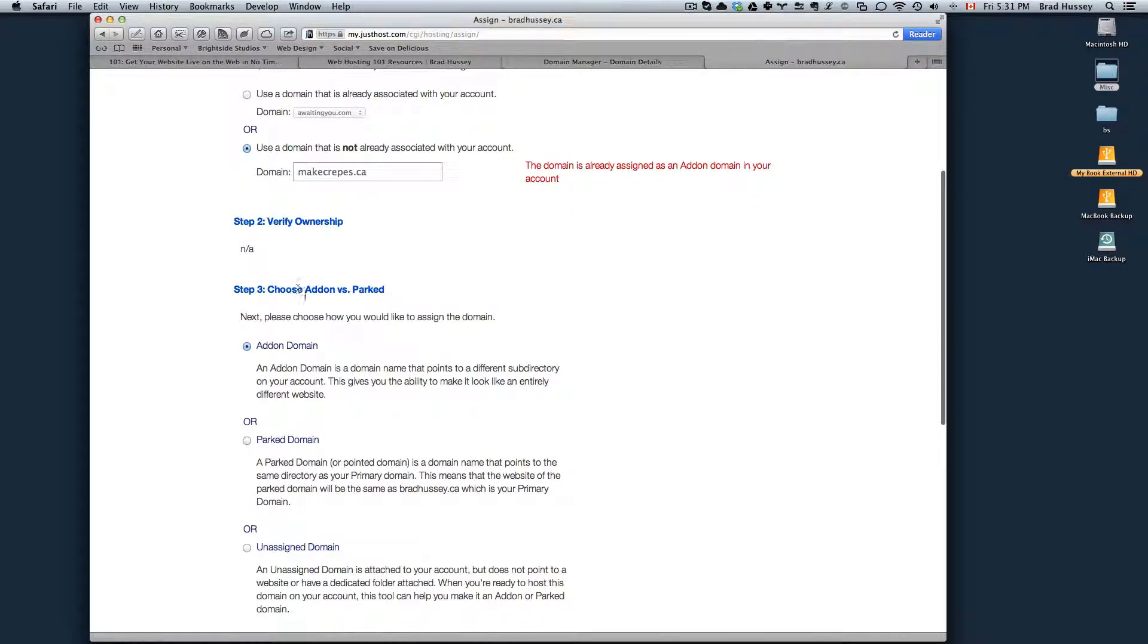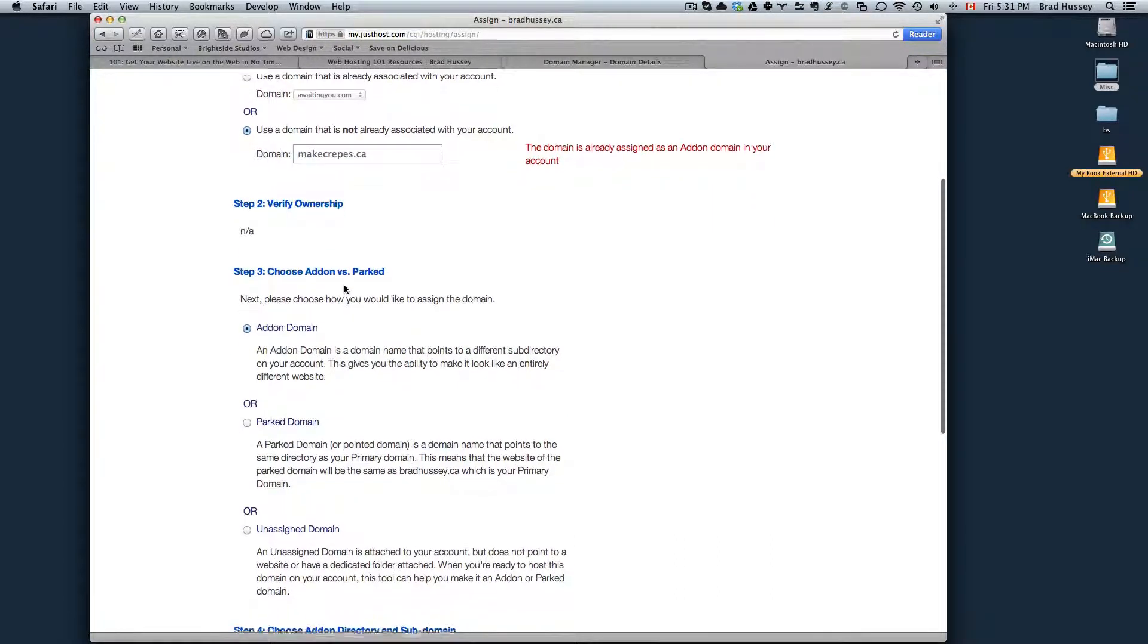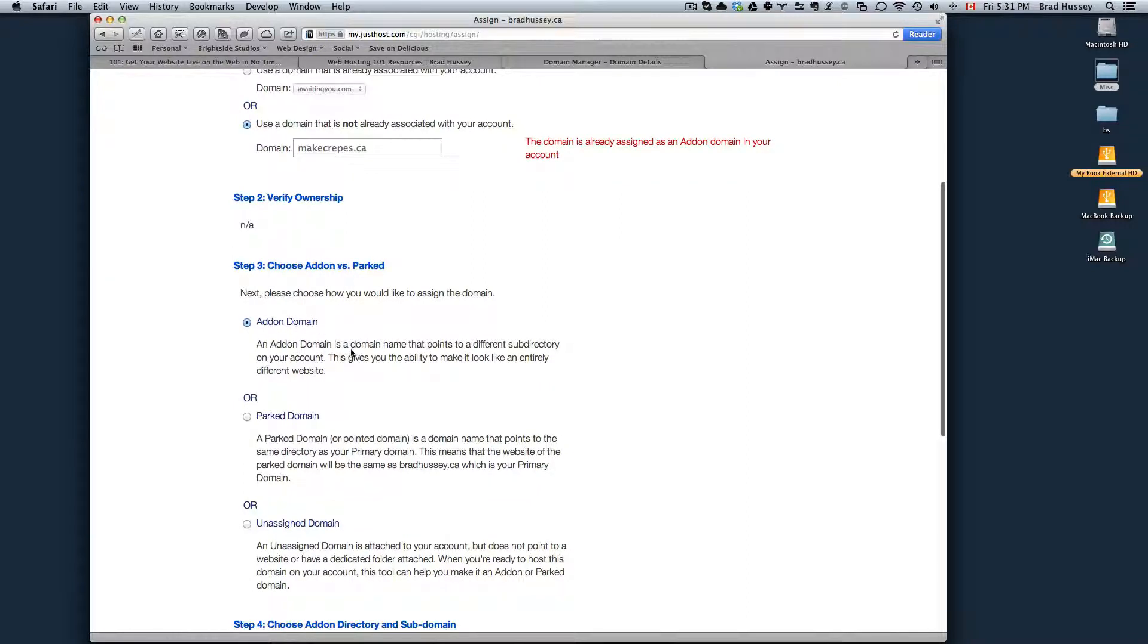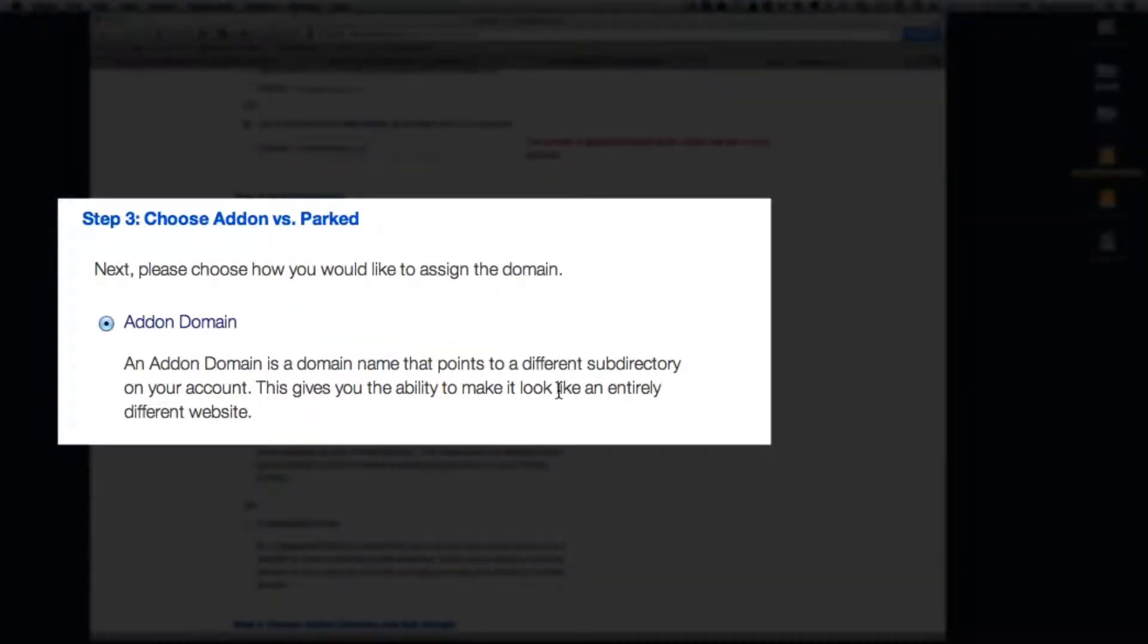And then step three, choose add-on versus parked. So add-on domain is a domain name that points to a different subdirectory on your account and it gives you the ability to make it look like an entirely different website. This is what you want. This is exactly what you want to do.